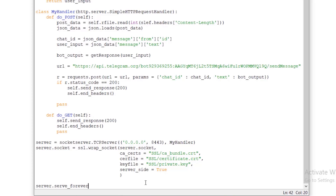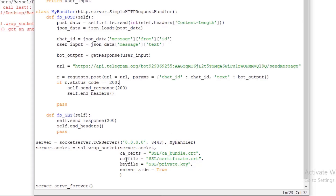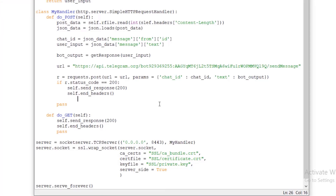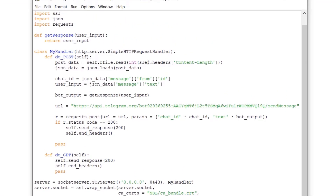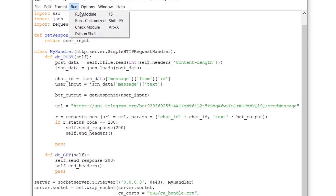To run our server, we call server.serve_forever(). There's a small typo — 'self' not 'slip' — fixing that and running the server again.